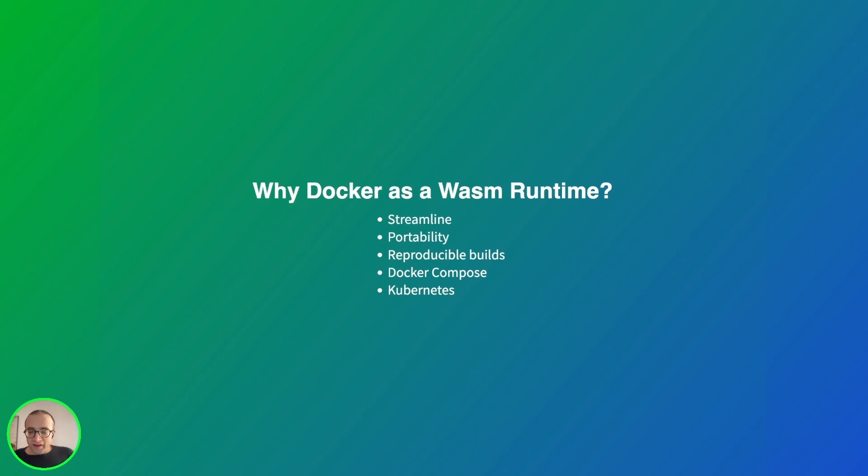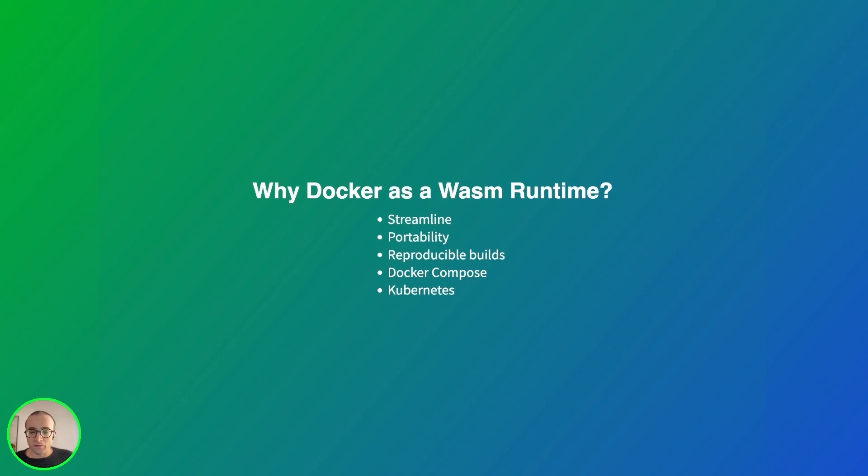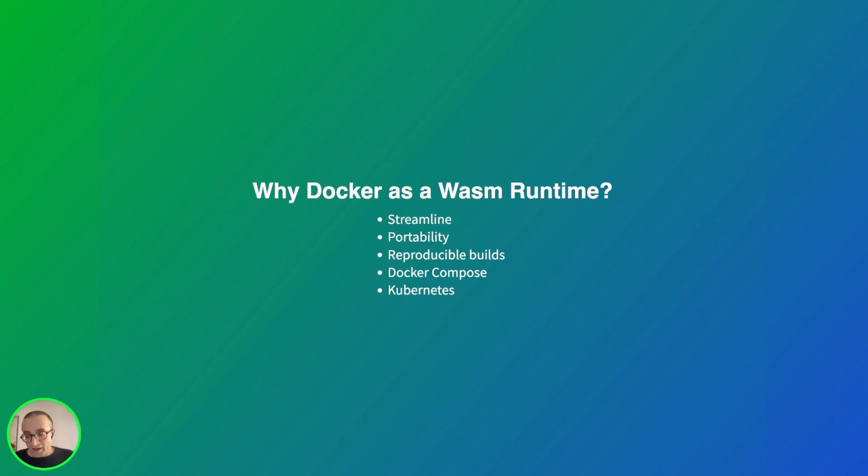And we can use Docker Compose to create a testing environment, for example using a database, or if we are running multiple microservices, we can orchestrate them with Docker Compose and introduce WebAssembly containers into the mix.